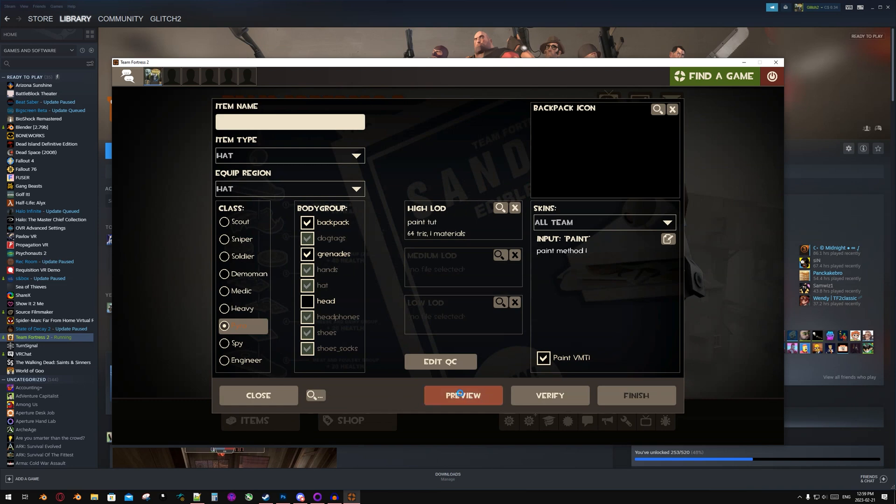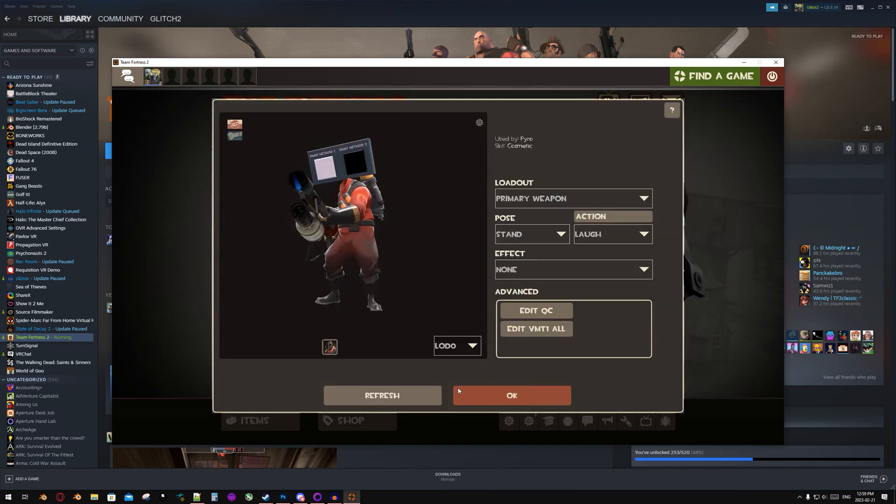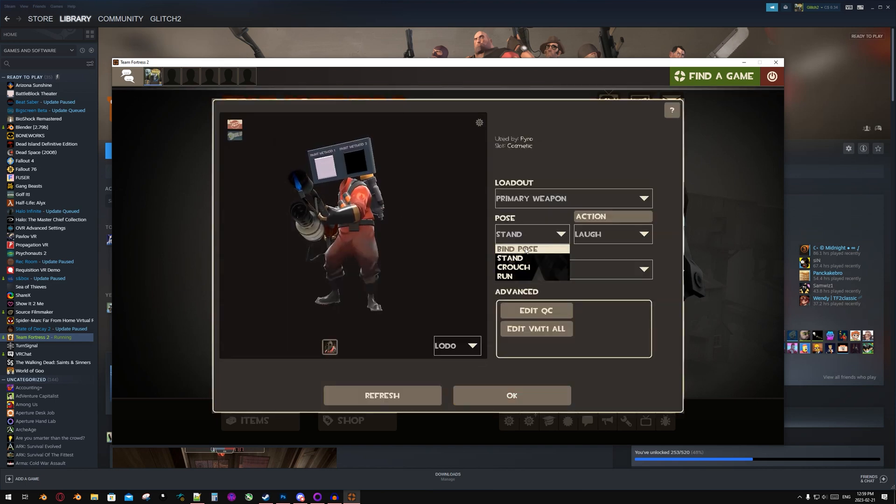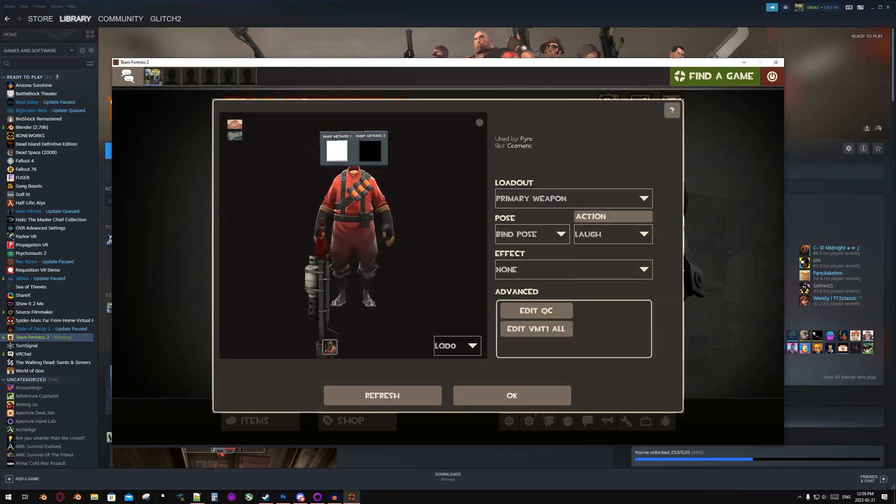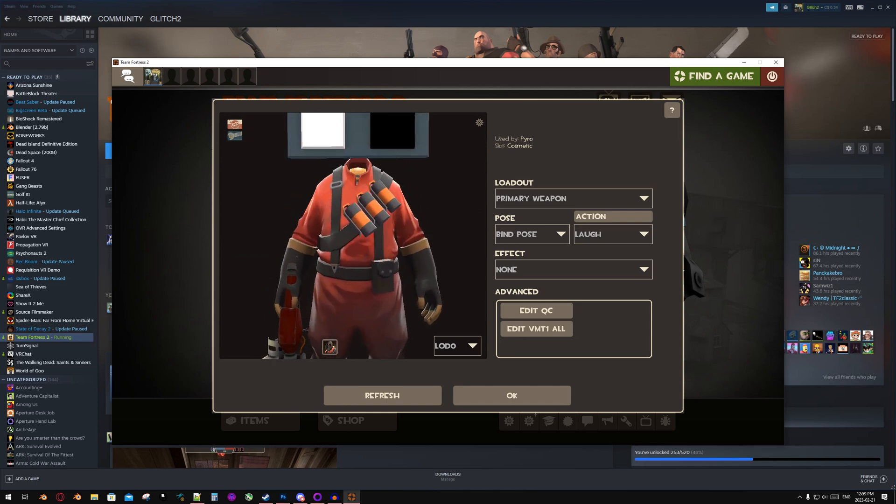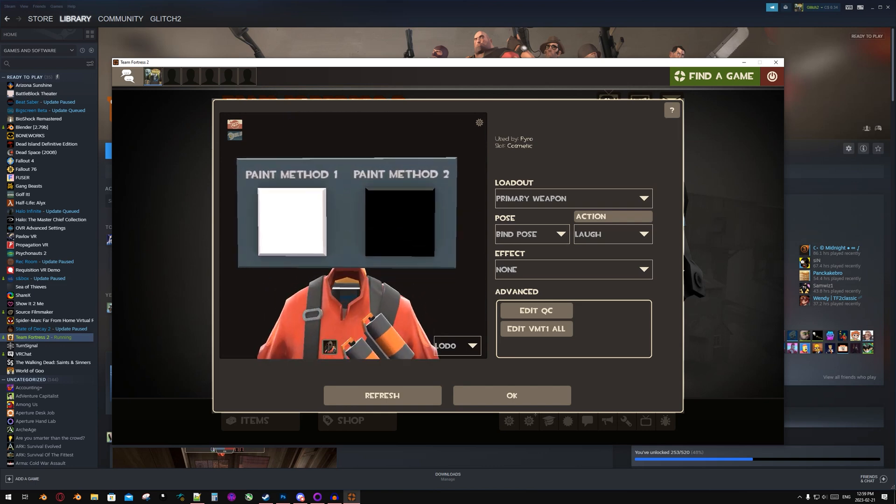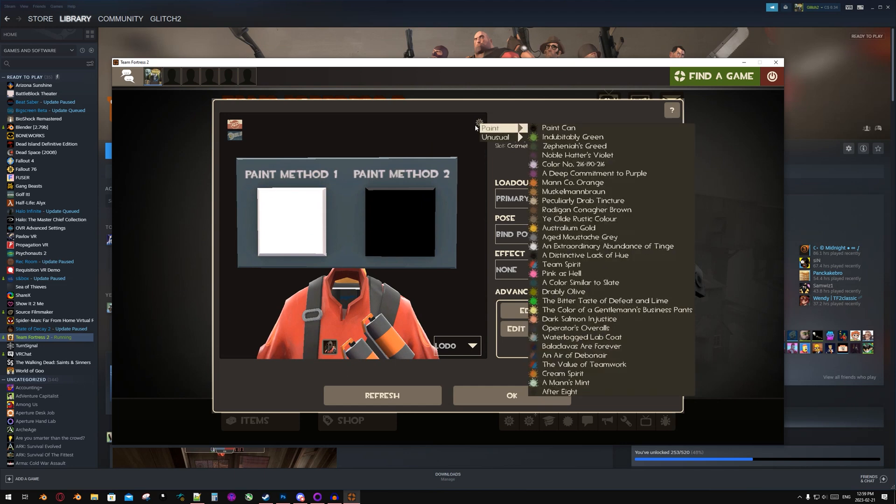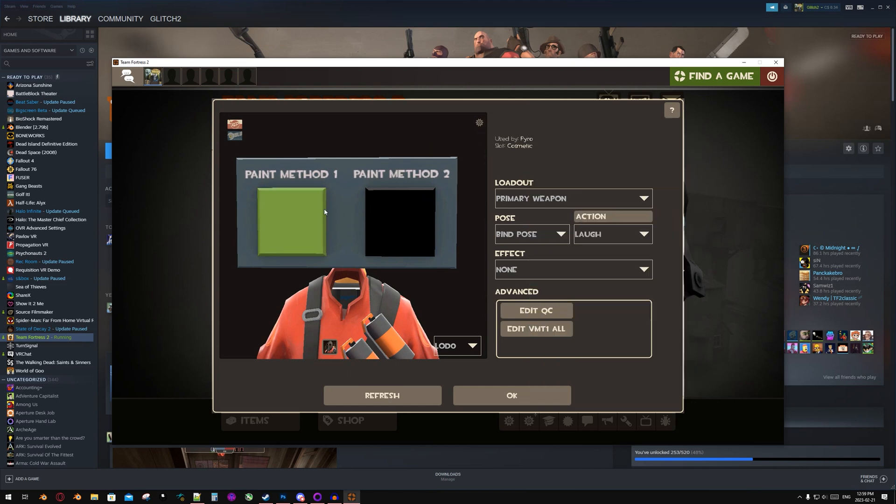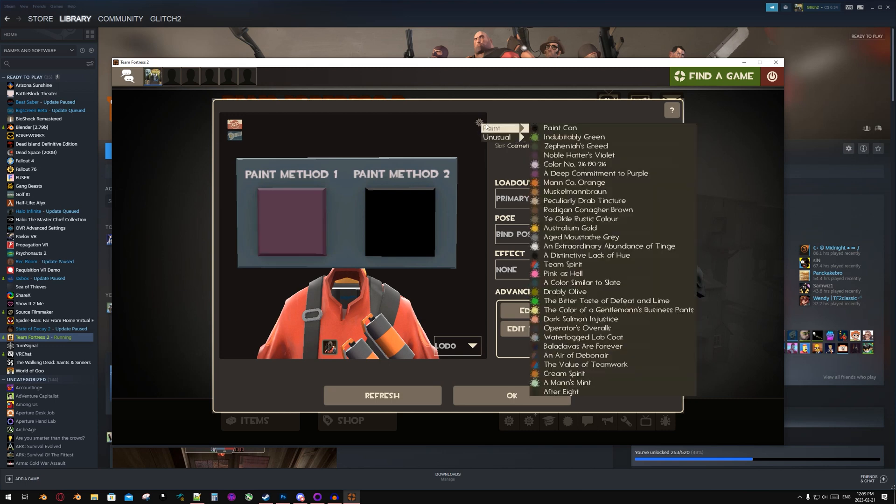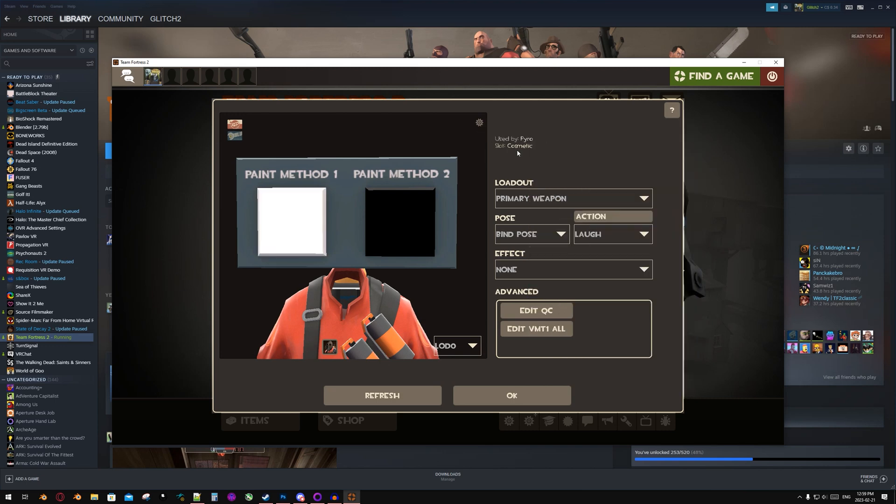If you've done everything correct up to this point, once your item loads in, you're going to see the area that you wanted paintable as white. Just to make sure that it is working correctly, you can click the gear up here and then change the different paints. And that is how you make one area paintable with Paint Method 1.